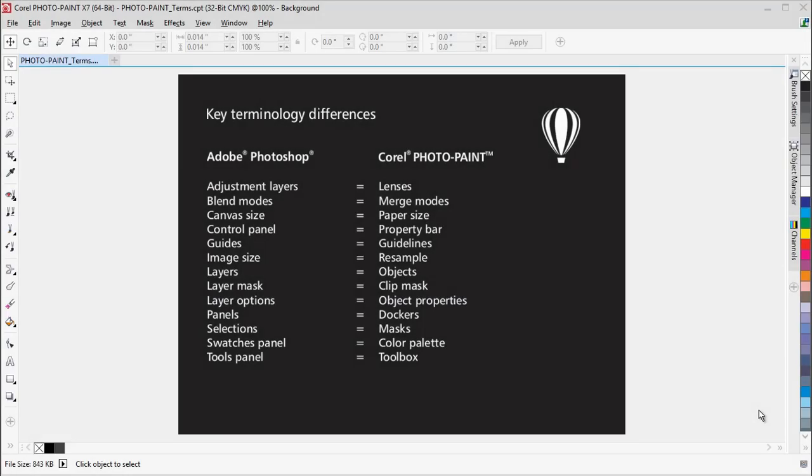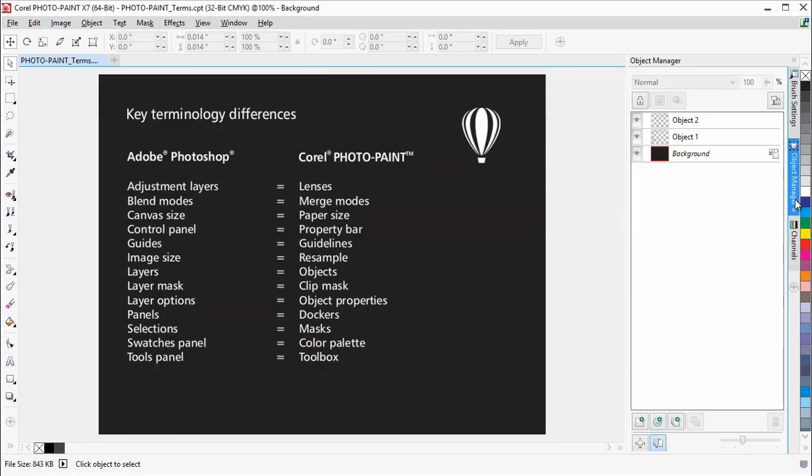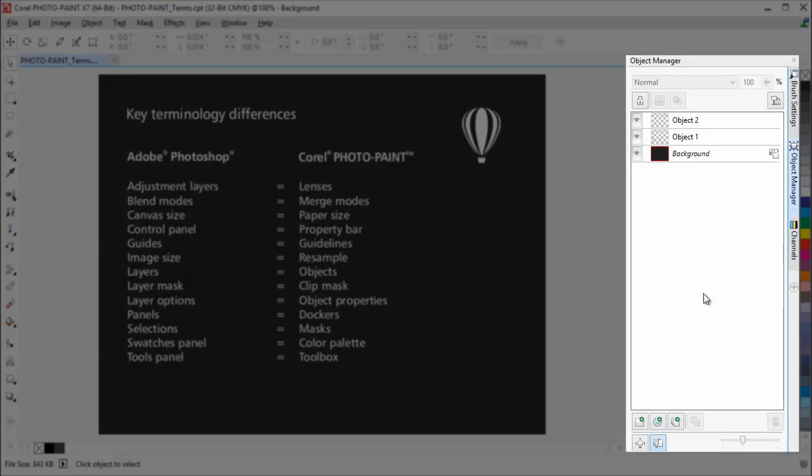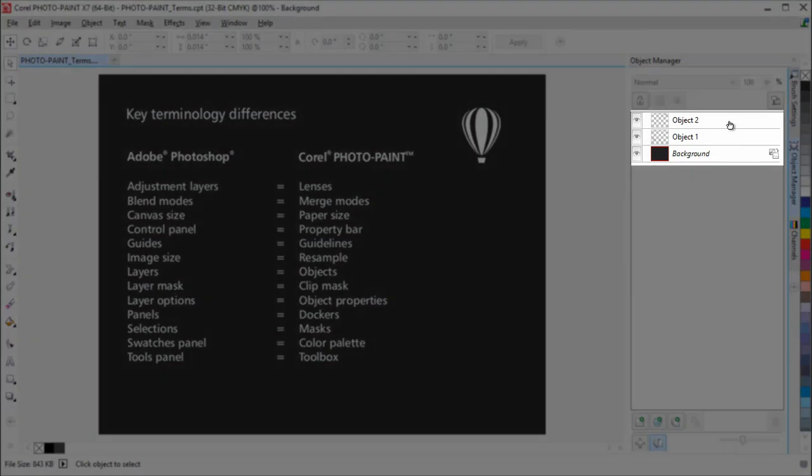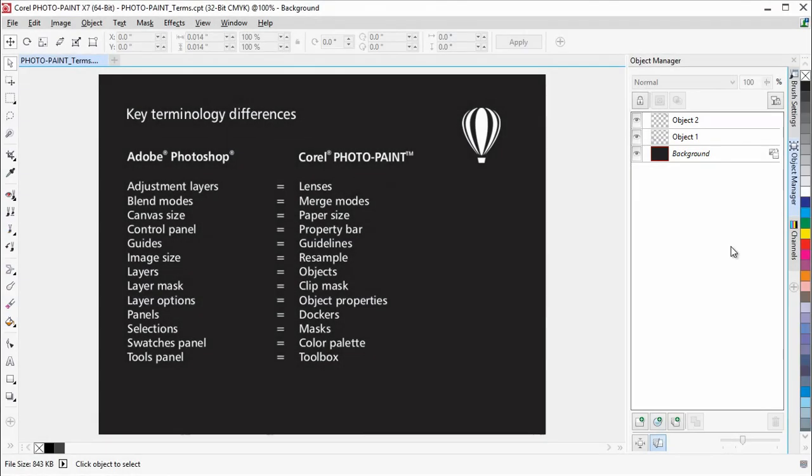The workspace terminology used in Photo Paint is identical to that of CorelDRAW. For example, the tabbed windows on the right are called Dockers. Let's take a look at the Object Manager docker. This is similar to the Layers panel in Photoshop, but there are some key differences in terminology. In Photo Paint, Layers are referred to as Objects. Object Properties are like Layer Options. You can access this by double-clicking on an object.